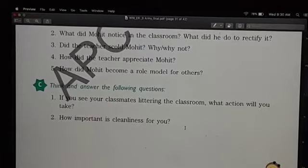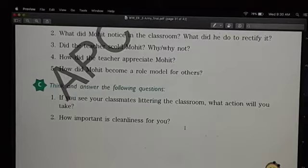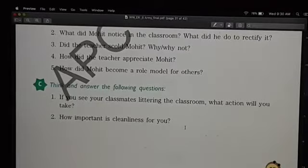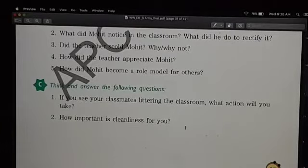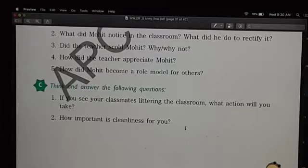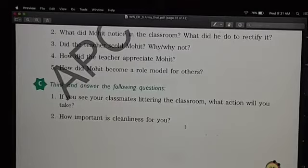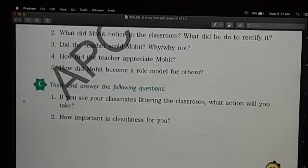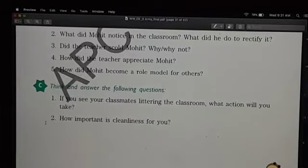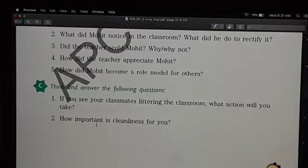Think about how important cleanliness is for you. Whether you should keep your surroundings clean, keep everything in a neat and tidy manner — or do you just leave it and not care? Do you contribute in small ways to cleanliness? These questions are for you to realize and understand the importance of cleanliness in yourself and around you.